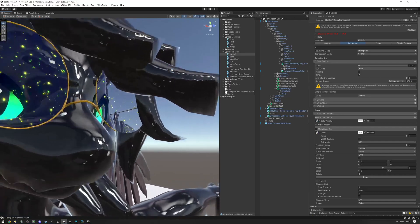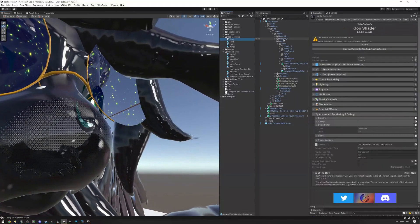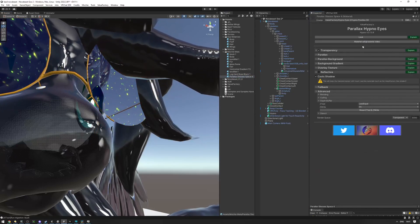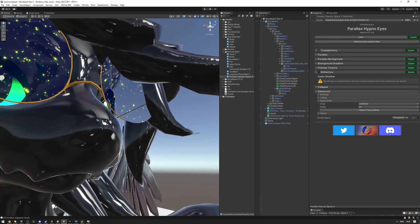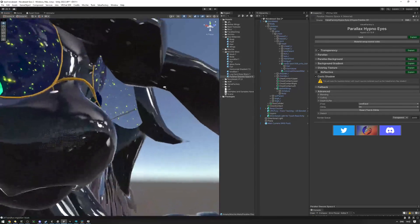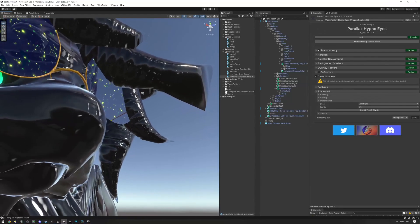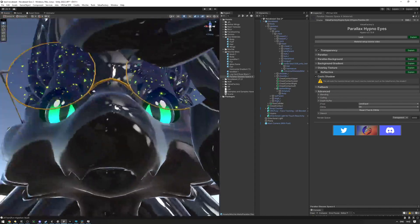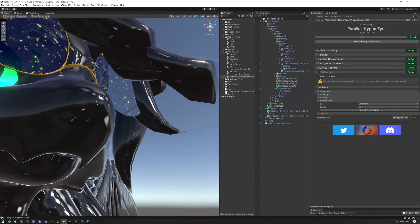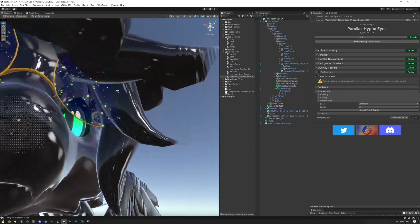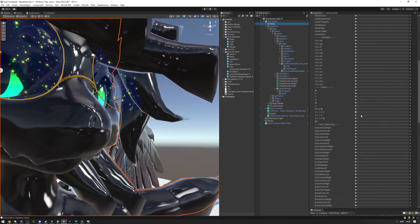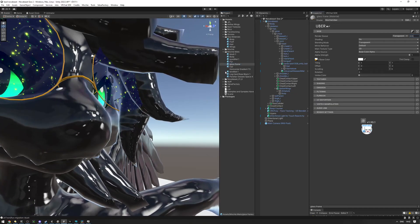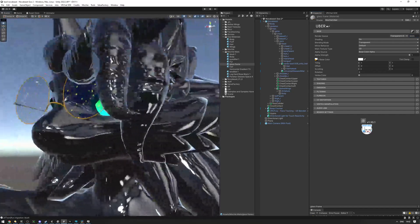For the glasses, find the glasses material — this is the hypno shader. Unlock it and check the render queue: it's 3000, same as the goo. When two things share a render queue, it's undefined which renders first, and both write to the Z buffer. Set the glasses render queue to 3010. There's something similar with the glass frame rim — set that to 3005 as well.